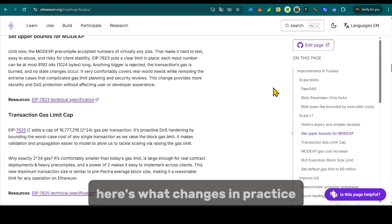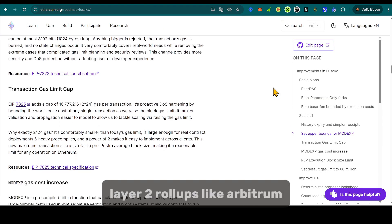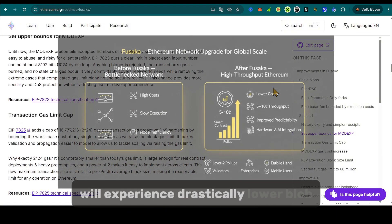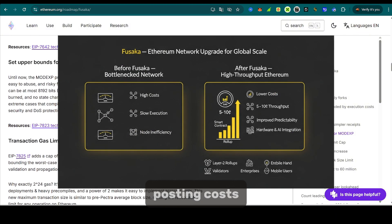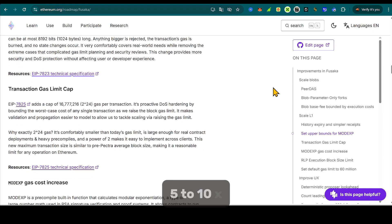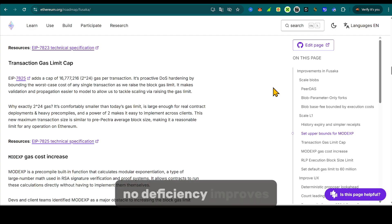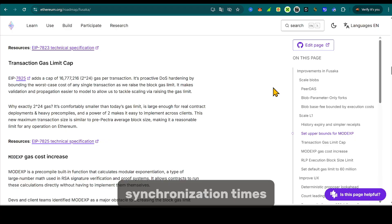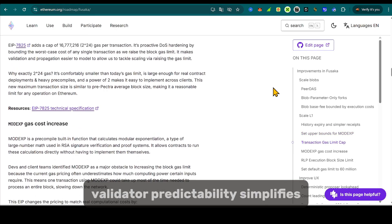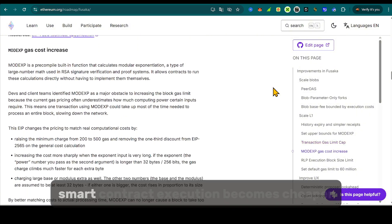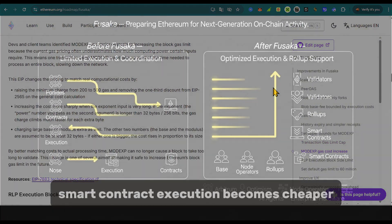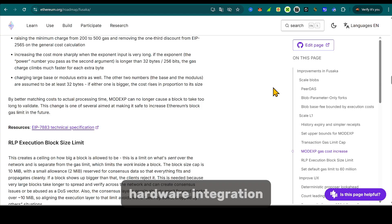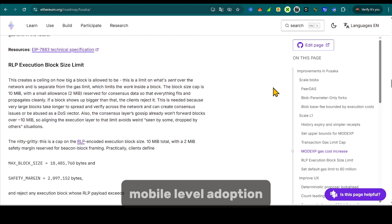Here's what changes in practice. Layer 2 roll-ups like Arbitrum, Optimism, and Base will experience drastically lower blob posting costs. Data throughput could increase by 5 to 10x once full blob capacity is unlocked. Node efficiency improves, reducing both hardware costs and synchronization times. Validator predictability simplifies staking coordination. Smart contract execution becomes cheaper and faster due to opcode optimization.